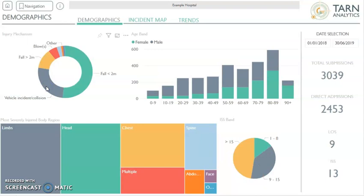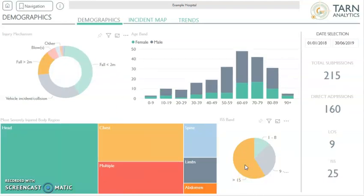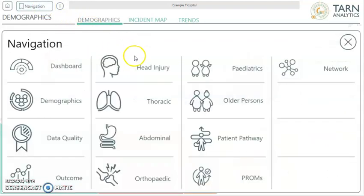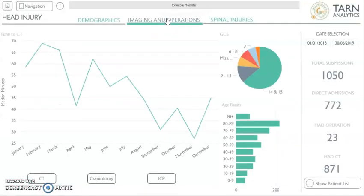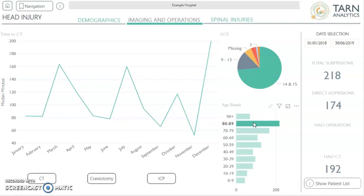You can combine multiple filters by pressing the control button on your keyboard and clicking on your chosen factors. For example, we can view patients involved in large falls who have an injury severity score of more than 15. You can see which filters have been applied by hovering your mouse over the filter icon. On some screens we have the option to view patient lists. If we navigate to the head and spine injury section and click on imaging and operations, we can see this option. We can apply any date filter we require, or select any other filter, and then view a list of patients relevant to this selection by clicking on show patient lists.